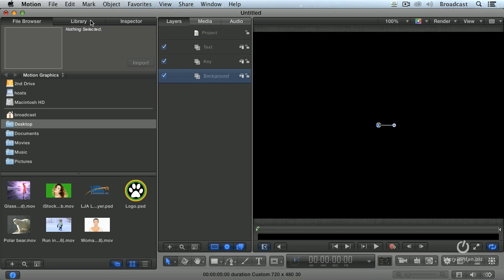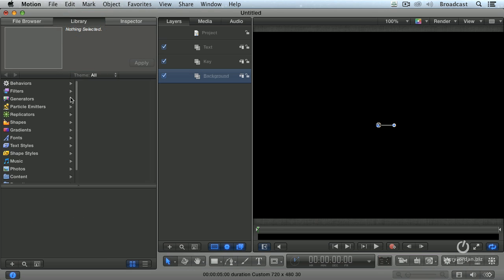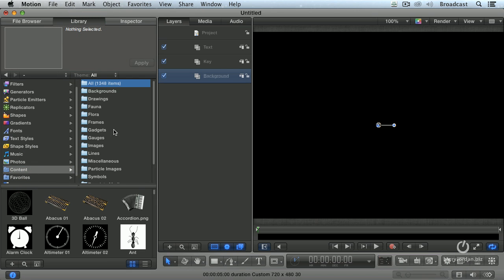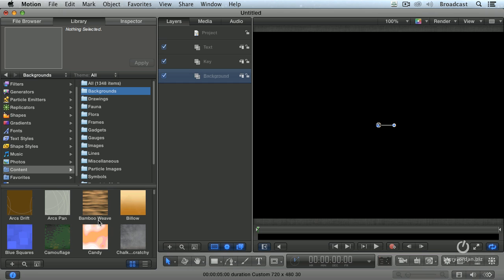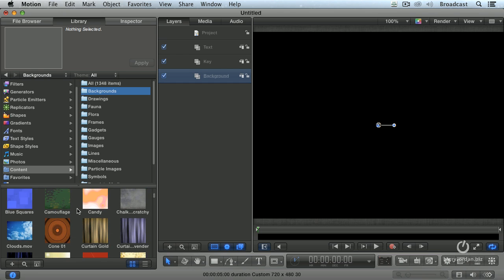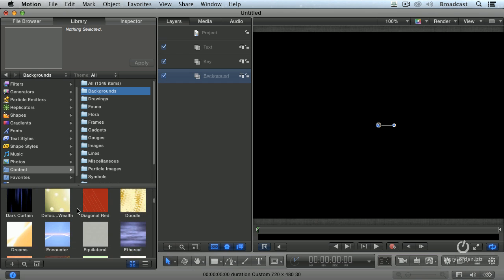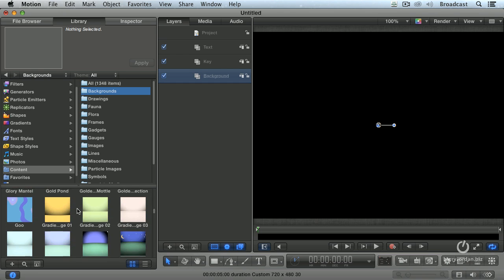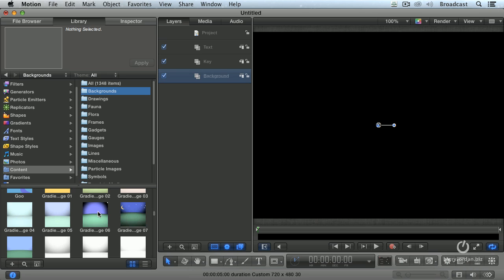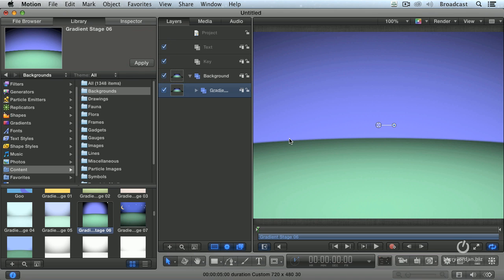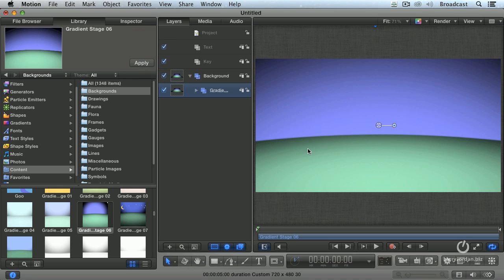Select the background folder, go to the library. A wonderful area to go to is content and backgrounds. These are all animated, they're all full screen, and you're able to have lots of different color choices. Here, for instance, is gradient stage. I've got background selected, click apply, and shift Z, and we've got this nice gradient stage.